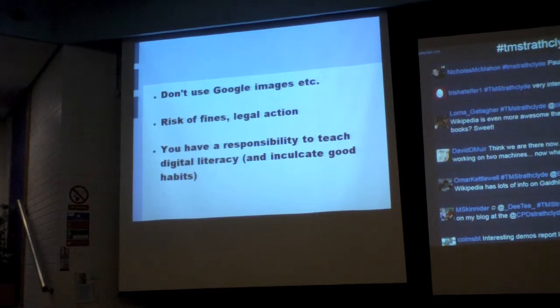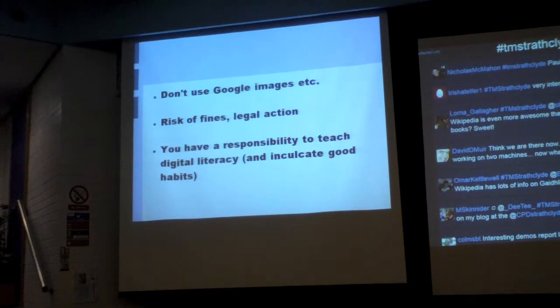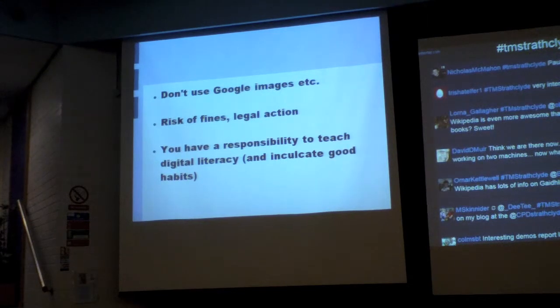You've got a responsibility to teach digital literacy — that's part of the curriculum for excellence — and as a general professional you're supposed to be inculcating good habits with your students. So don't just go on the internet and grab whatever you want for your teaching.